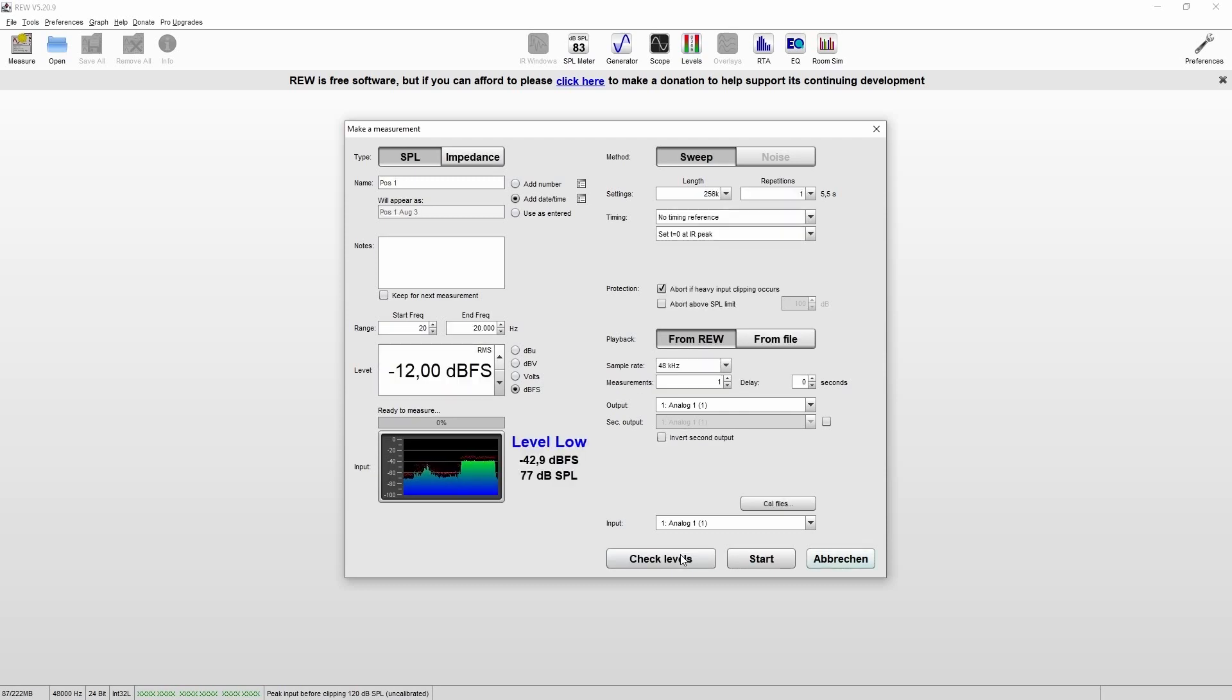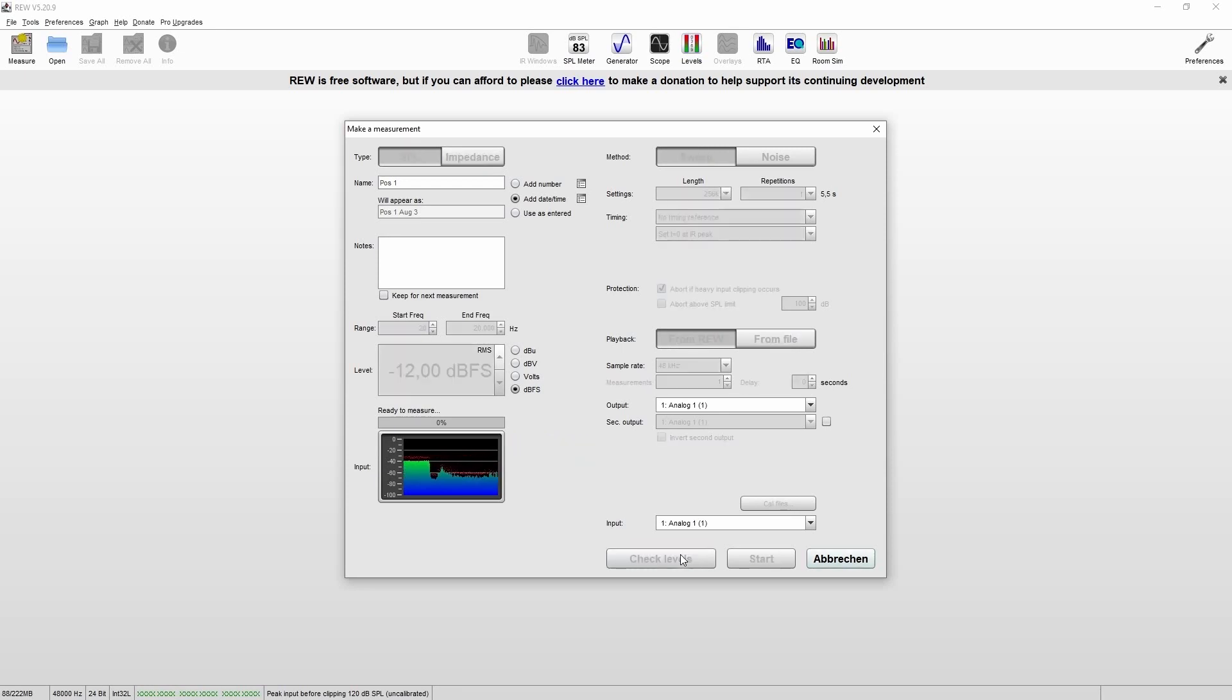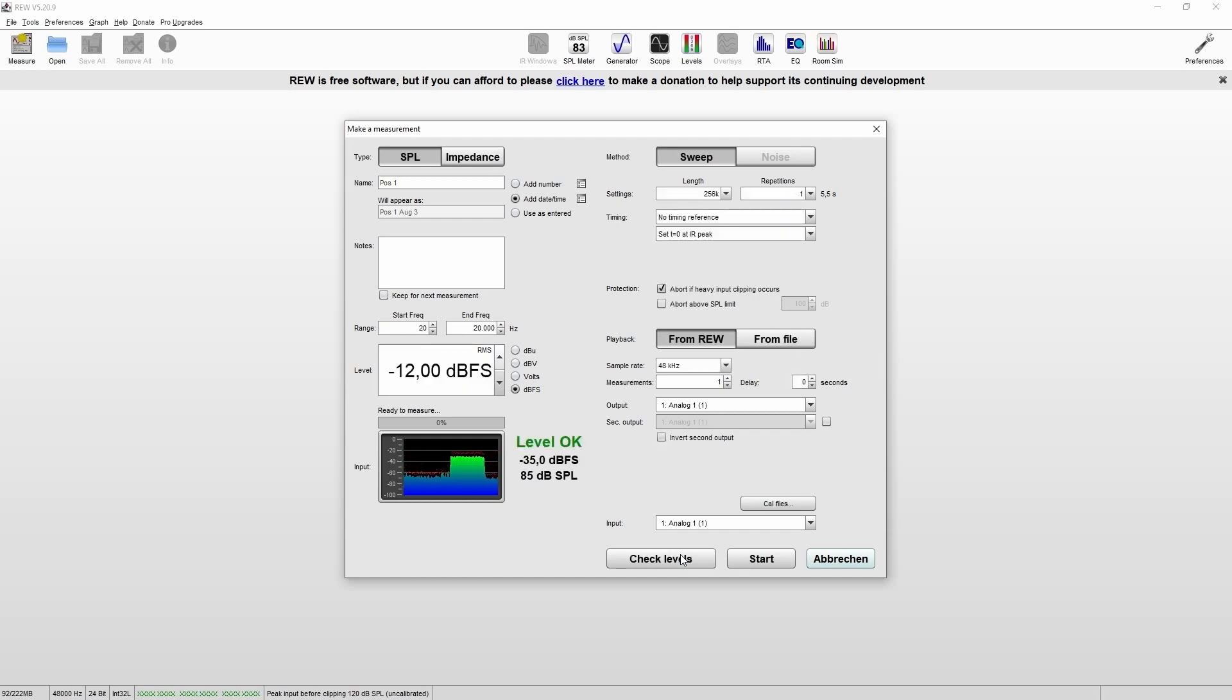As you can see at the moment it's a little too low. So we'll just change the output of our interface. Yes and now it's okay and we can start our measurement.